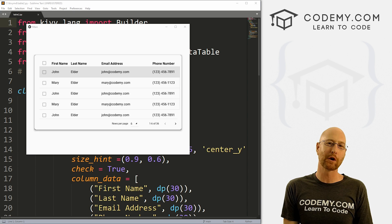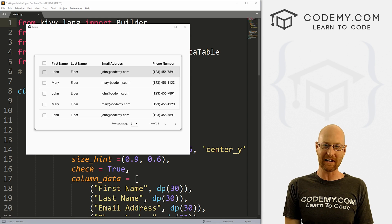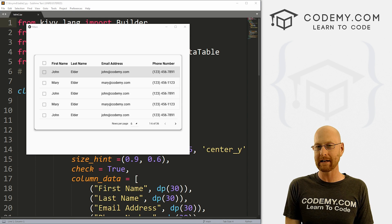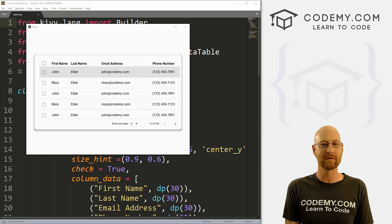What's going on guys, John Alder here from Codemy.com. And in this video, we show how to add pagination to your data tables for Kivy MD and Python.